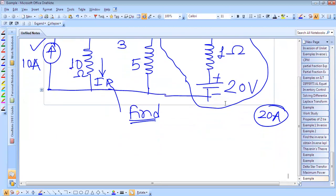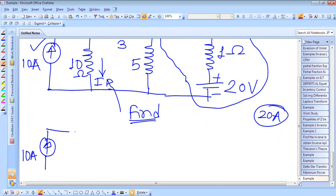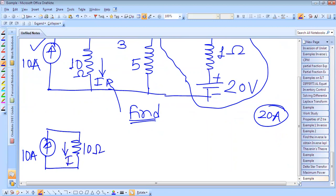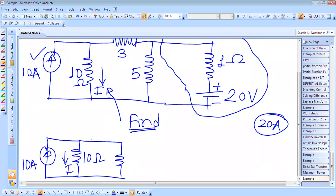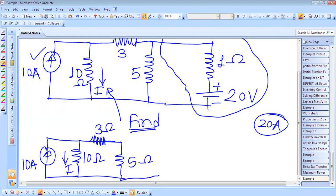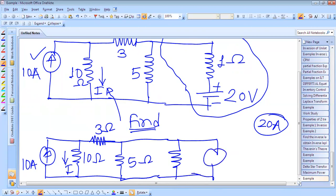So further we can write this is 10 ampere current source. This is 10 ohm resistor, so we have to find the current flowing through this. Then this is 10 ohm resistor, then this is 5 ohm resistor, then this is a 3 ampere current source, and the resistance is there in between this. And this is a 3 ohm resistor. This is 5 ohm resistor. And now this voltage source is converted into the current source of 20 ampere.